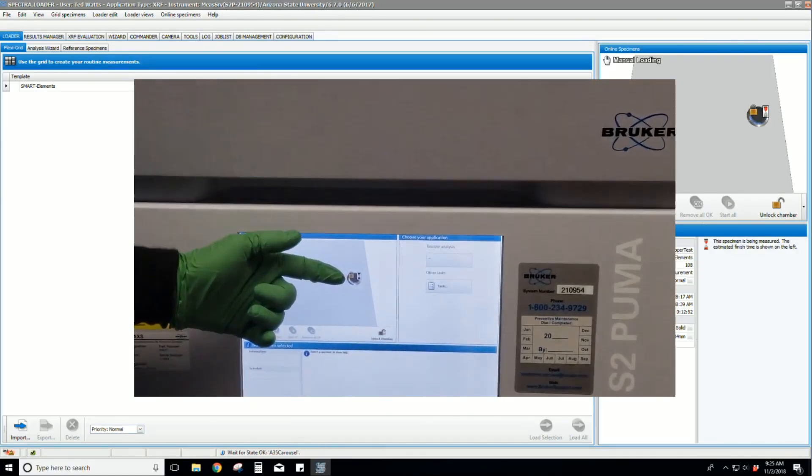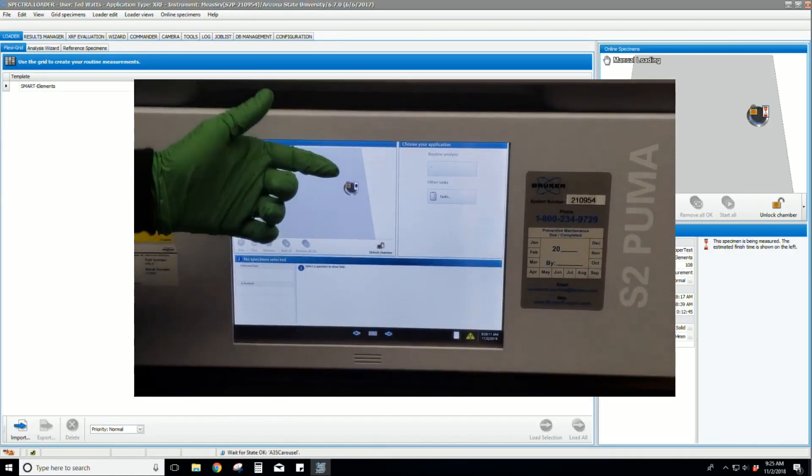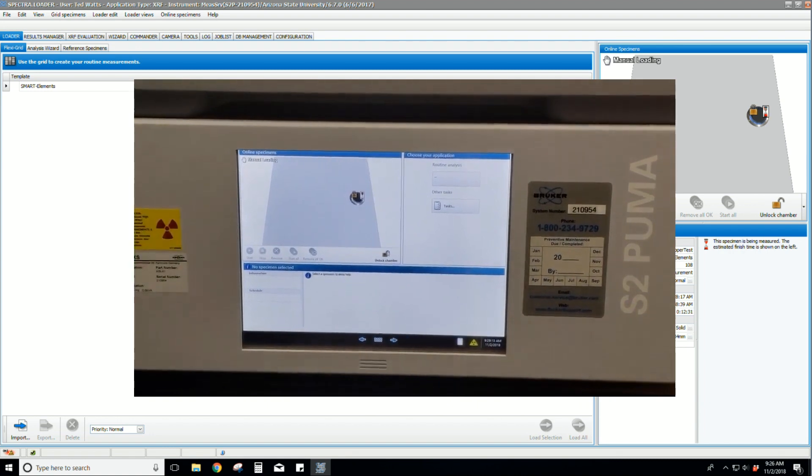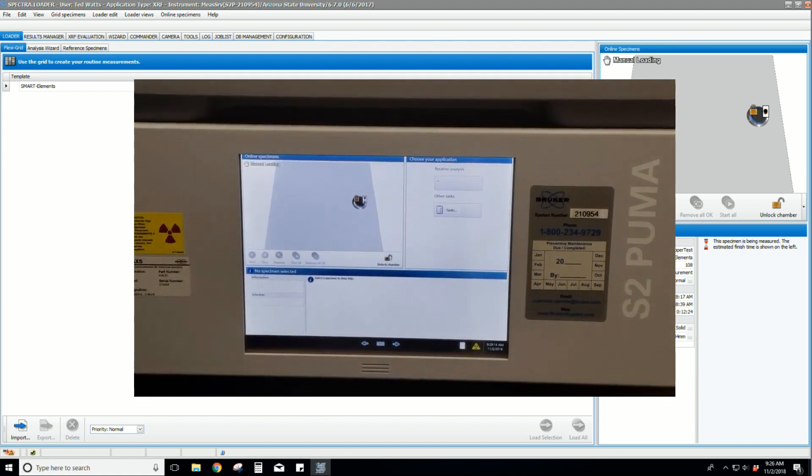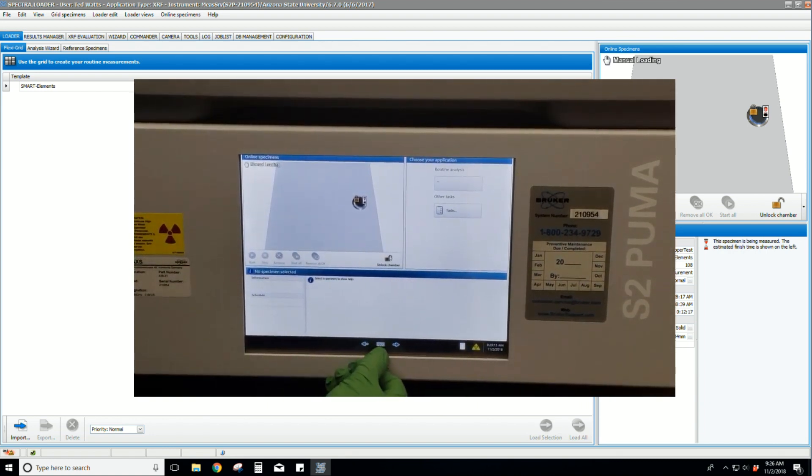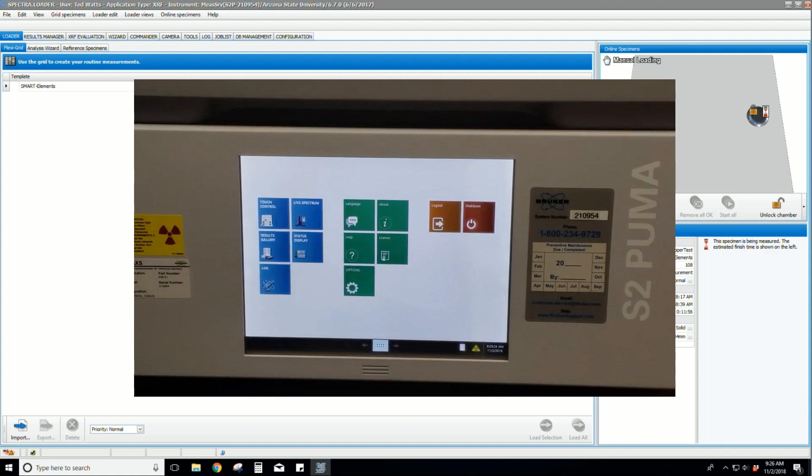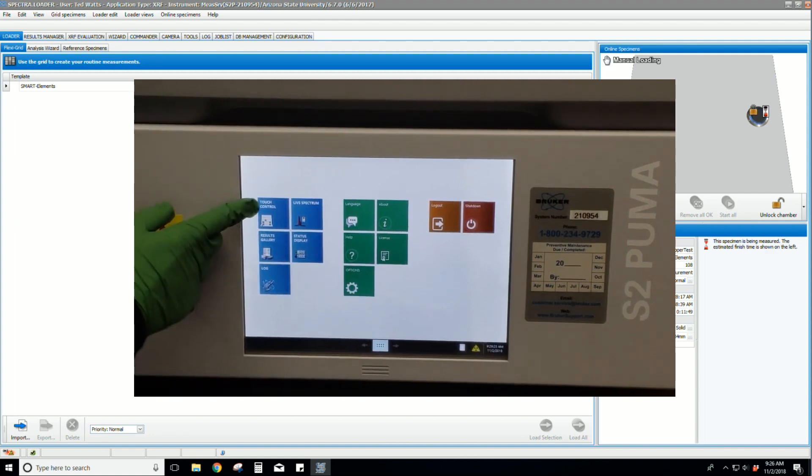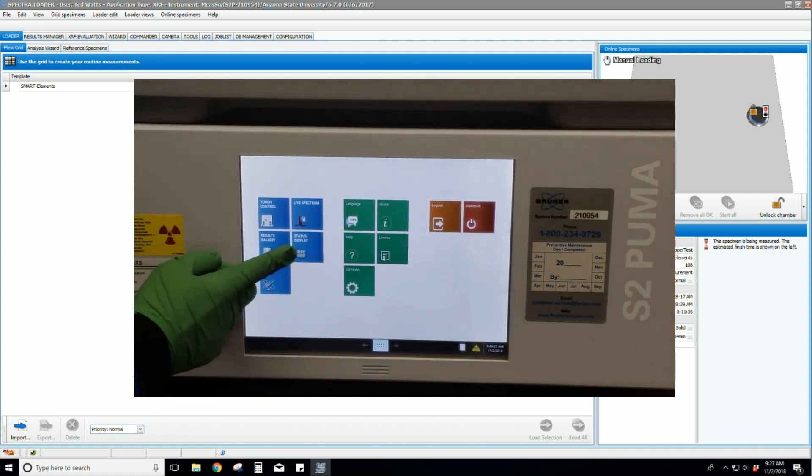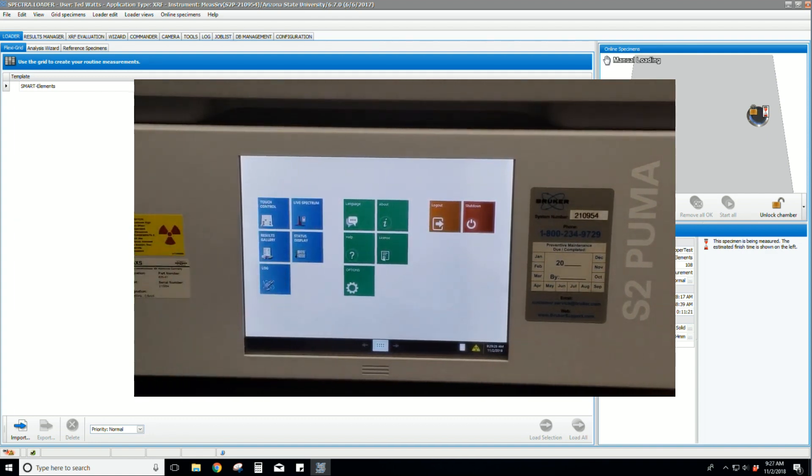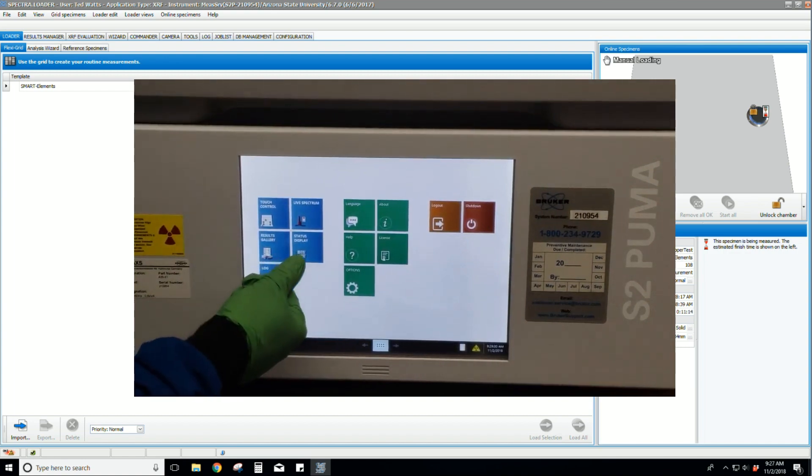The XRF instrument has a touch screen control. We can see an image representing our sample. Let's click the home icon. You might find useful to use touch control, live spectrum, and status display. Let's look at status display.